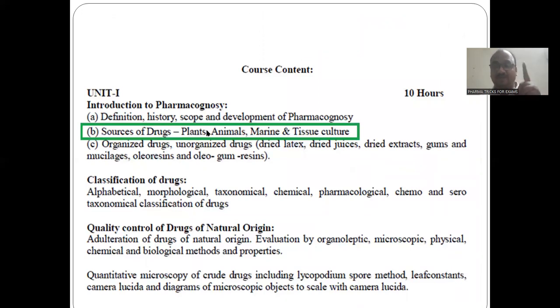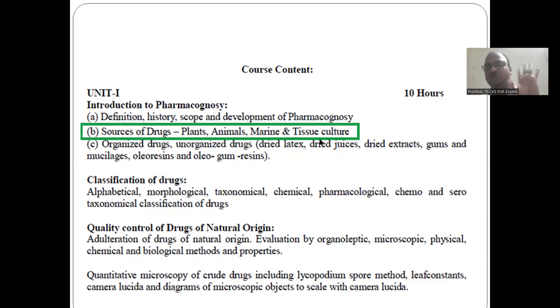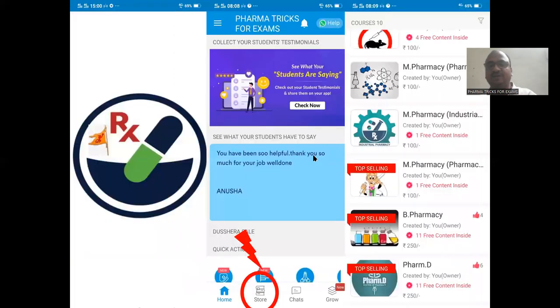Sources of drugs — see in your syllabus what they have given. These four points are very important: plants, animals, marine, and tissue culture. Very, very important.